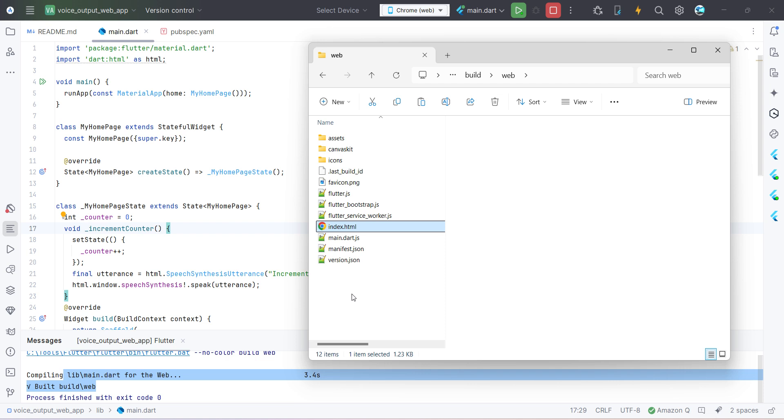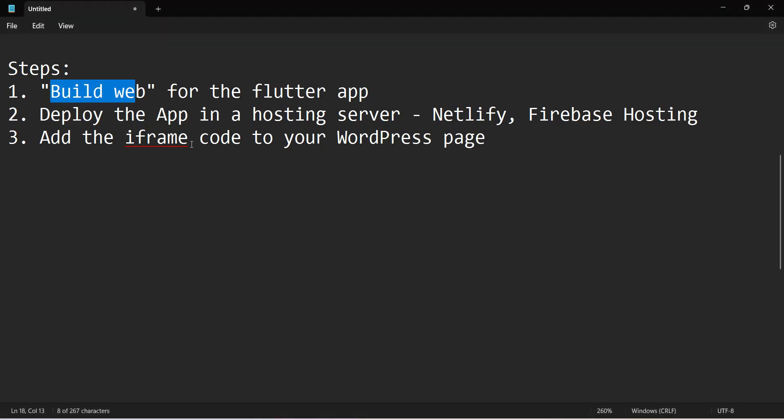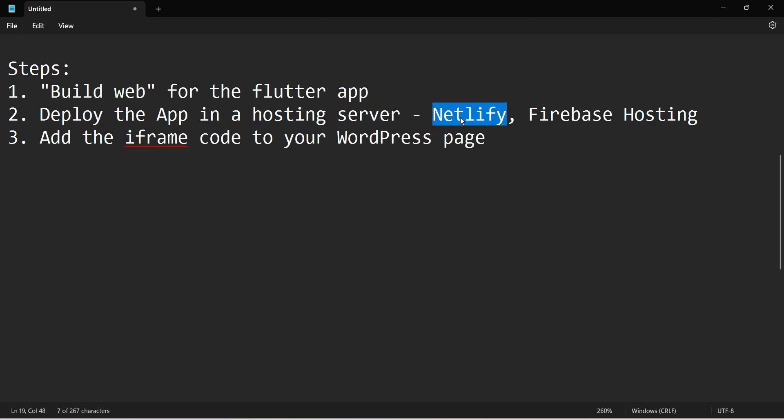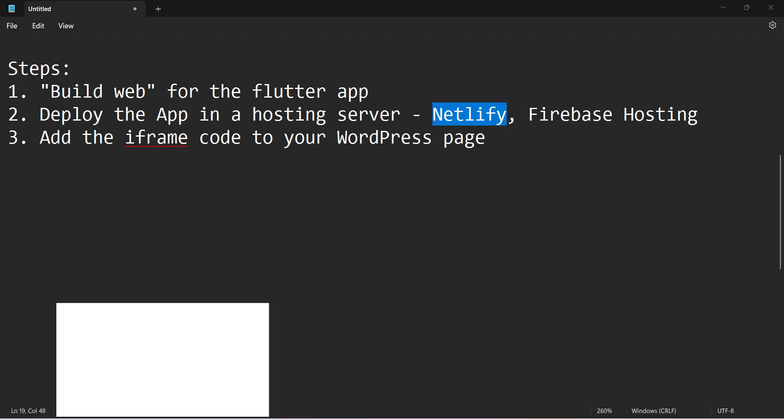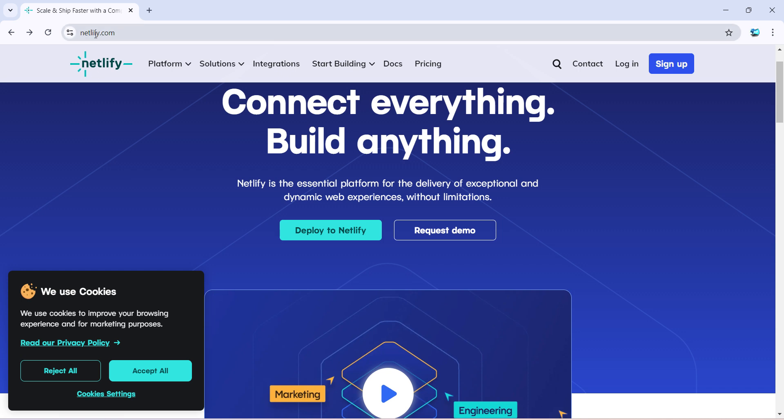Now the next step is to deploy the app in one of the hosting servers. So in this example, we'll use Netlify. So just go to netlify.com and log into your account. If not, then do a sign up.